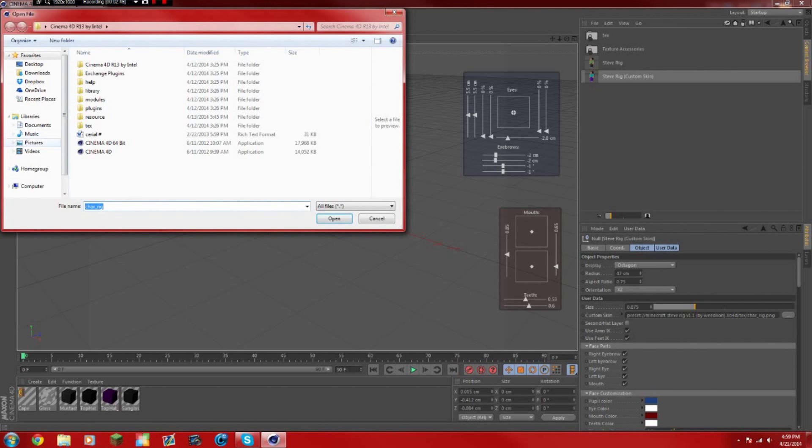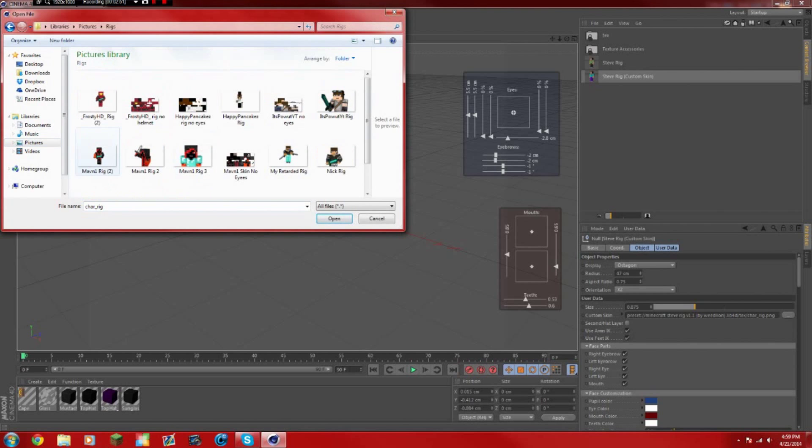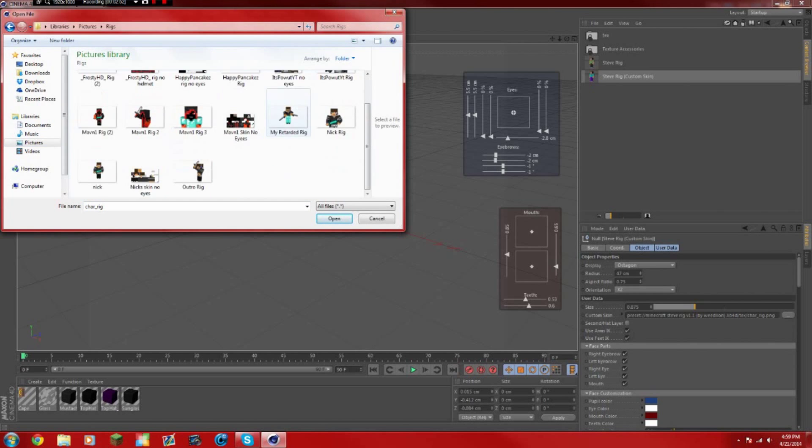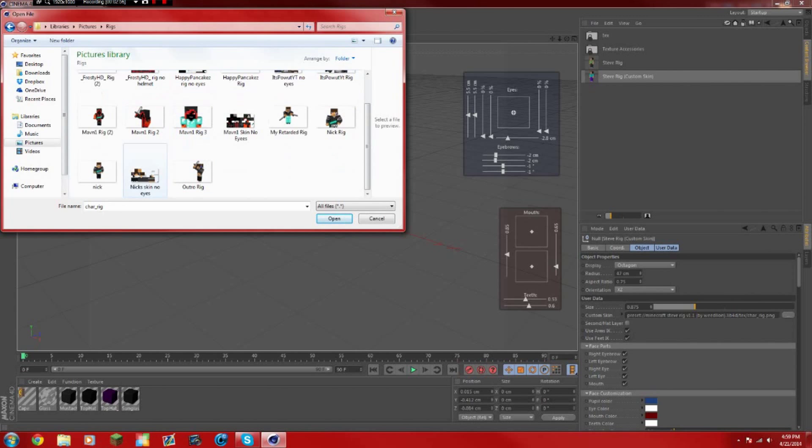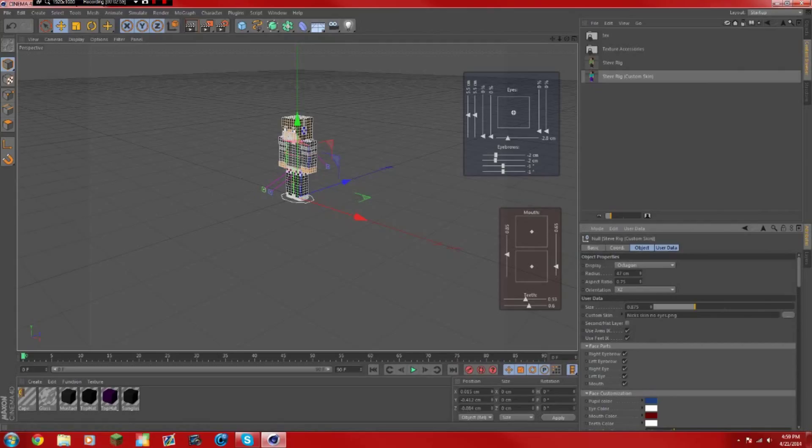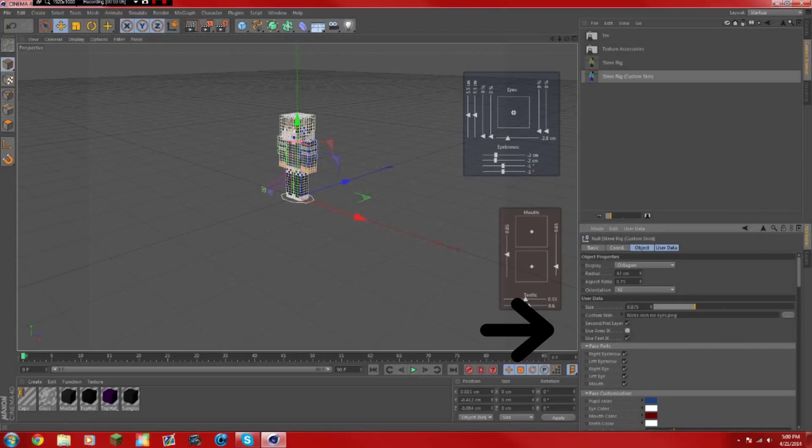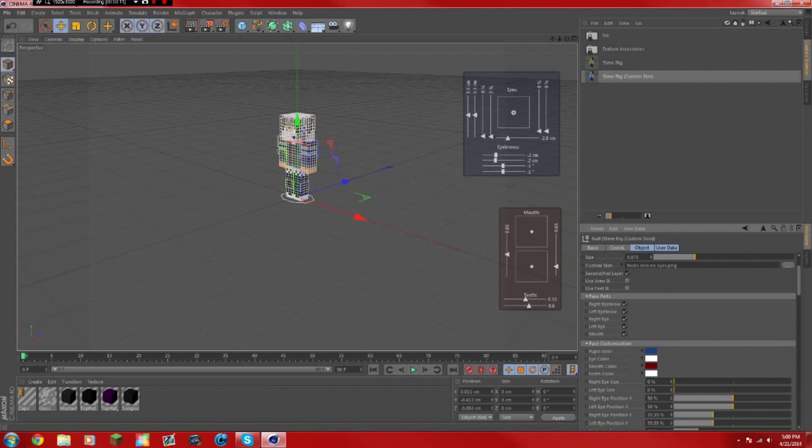Down here at the custom skin, you want to click that. Wherever you save your no eyes thing, I already have mine, so mine's right here without the hat layer and everything. You want to press yes, and right here you can check second slash hat layer. You can check that and uncheck the use arms and the use feet. Make sure you uncheck those, you have to.